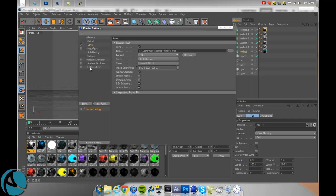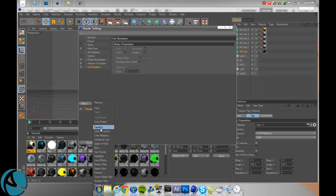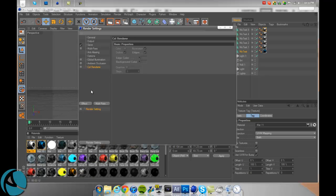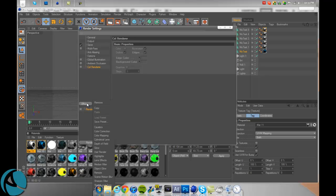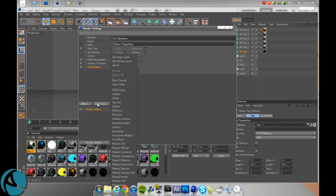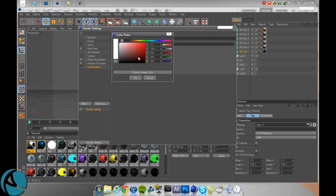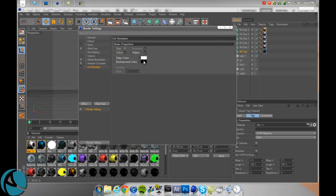Go to effect and cell render. It should be in there. Just make sure edge color is set to white and background color set to black. Edges and outline are both checked.